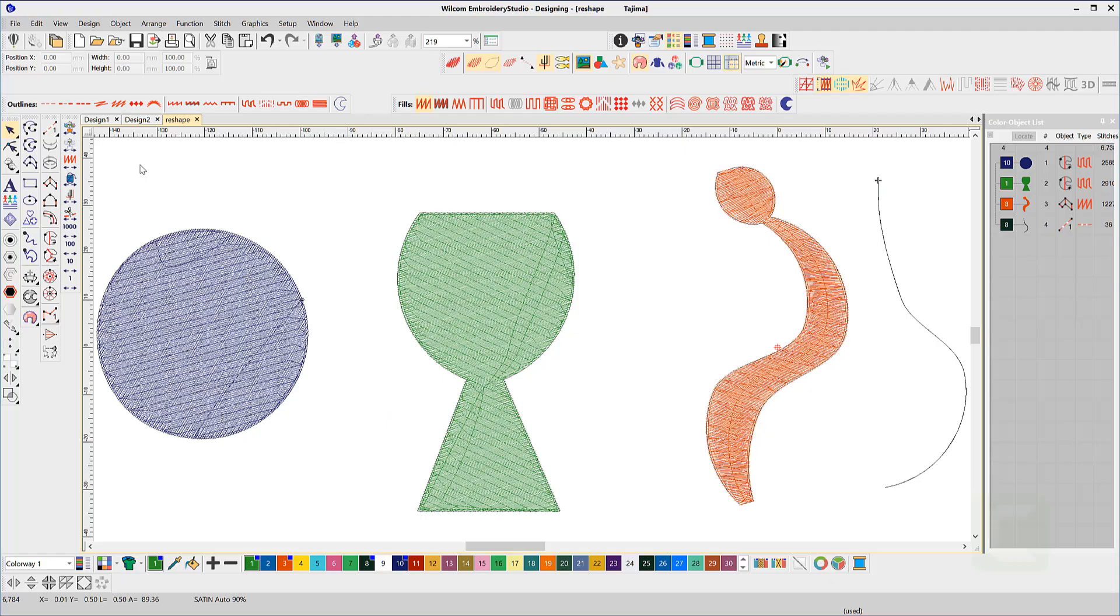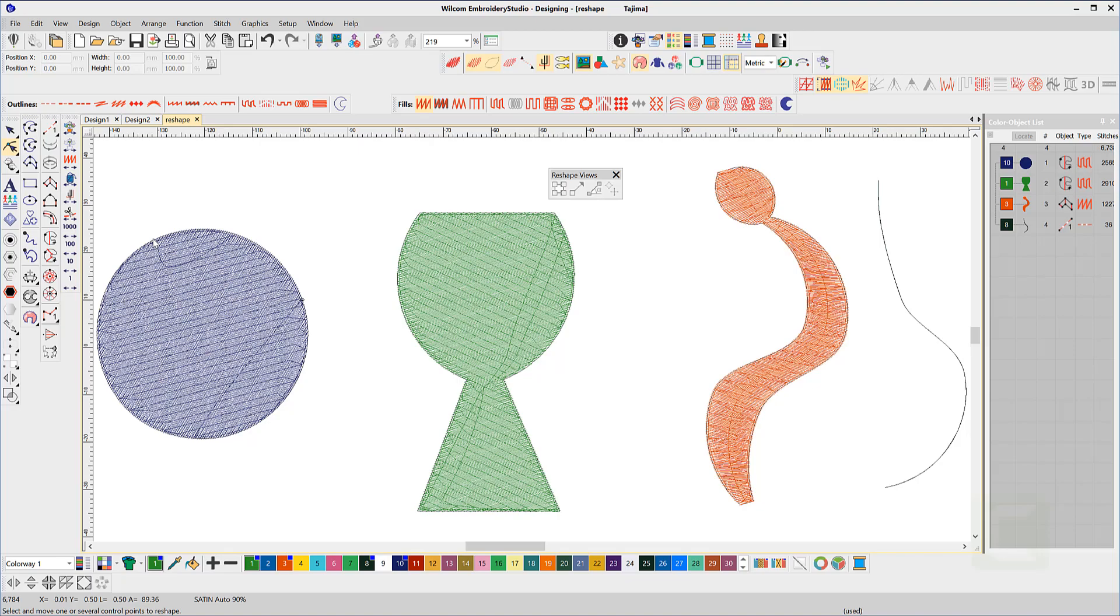The reshape tool. The keyboard shortcut for the reshaping tool is the letter H, or the icon can be found in the toolbox under the pick tool.